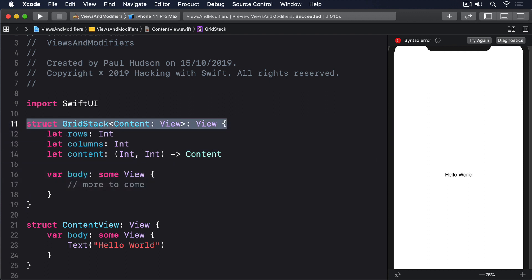The first line — struct GridStack where Content conforms to View — uses a more advanced feature of Swift called generics, which in this case means you can provide any kind of content you'd like for your cells, but whatever it is must conform to the View protocol. After the colon, we repeat View again to say that GridStack itself also conforms to the View protocol.